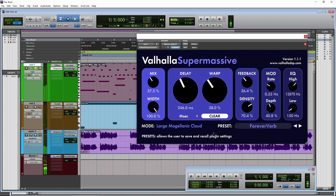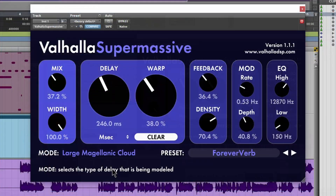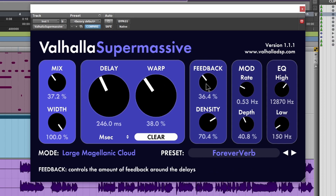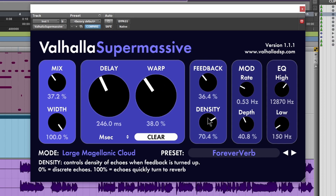Here we have another free plugin — Valhalla Supermassive, a delay/reverb/echo style plugin. The cool thing about this plugin is whenever you hover over any control it's going to tell you right down here exactly what everything does.